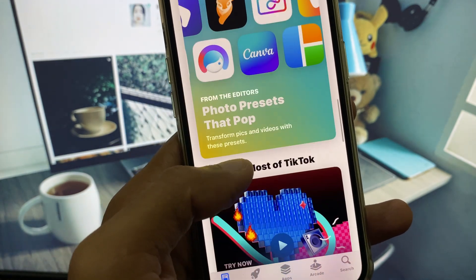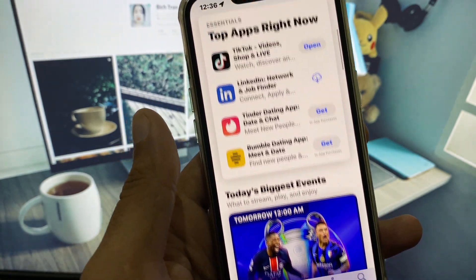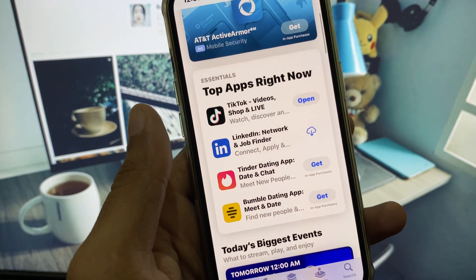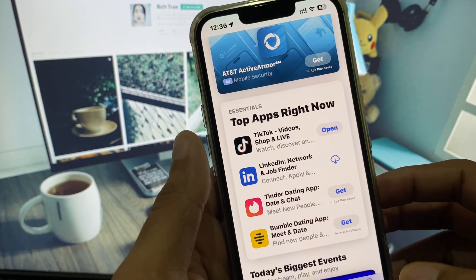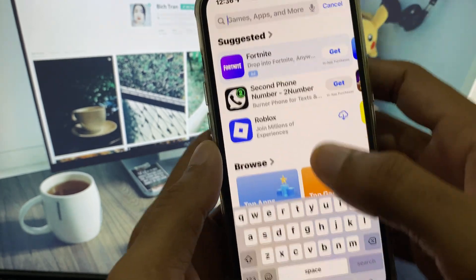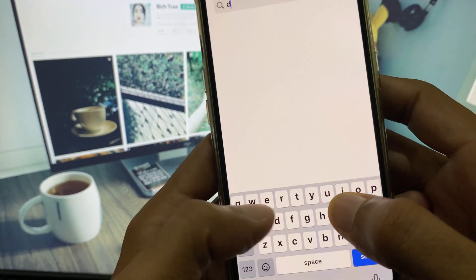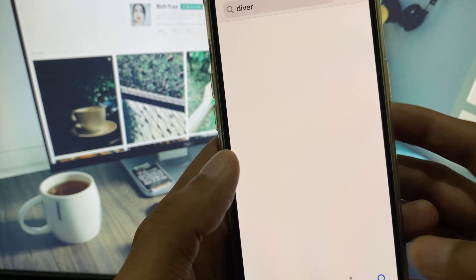Now open your App Store and search for any app that you want to install. For example, I am going to download Fiverr.